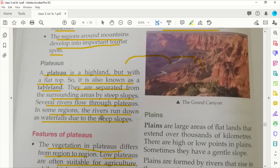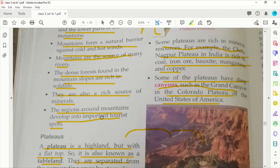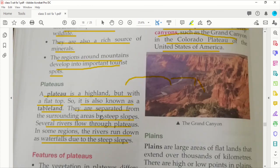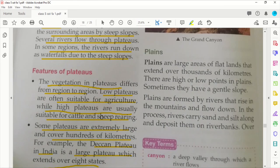You can read more about mountains and plateaus in your book as well. In the next session we will look at the plains and then move ahead. Bye-bye!